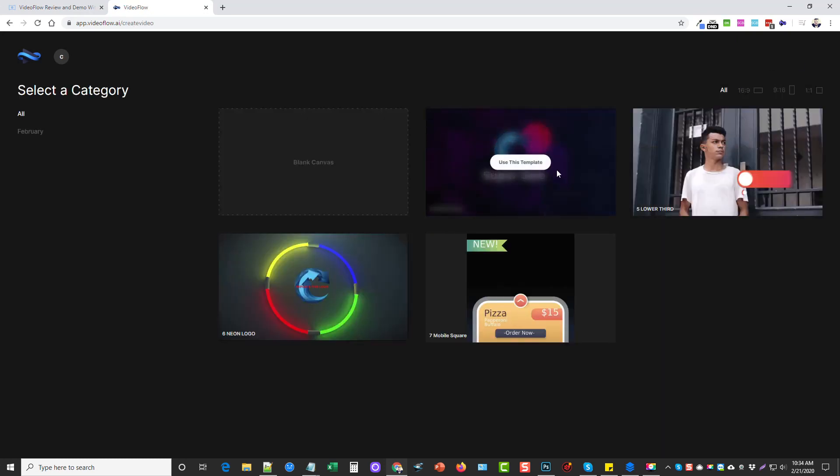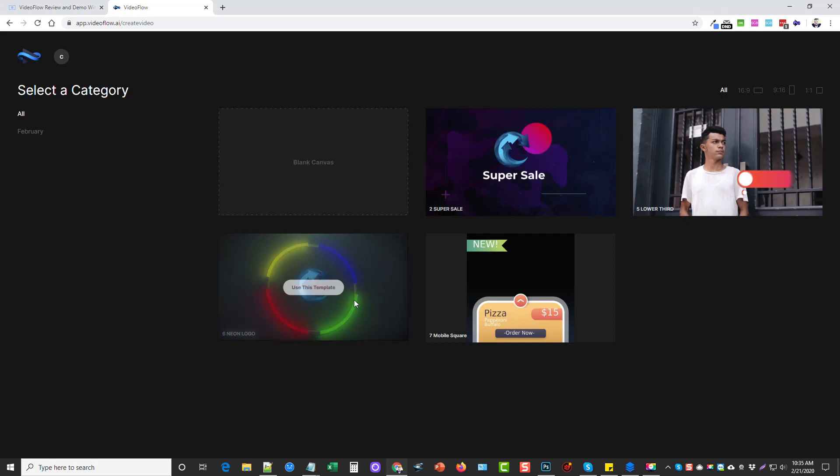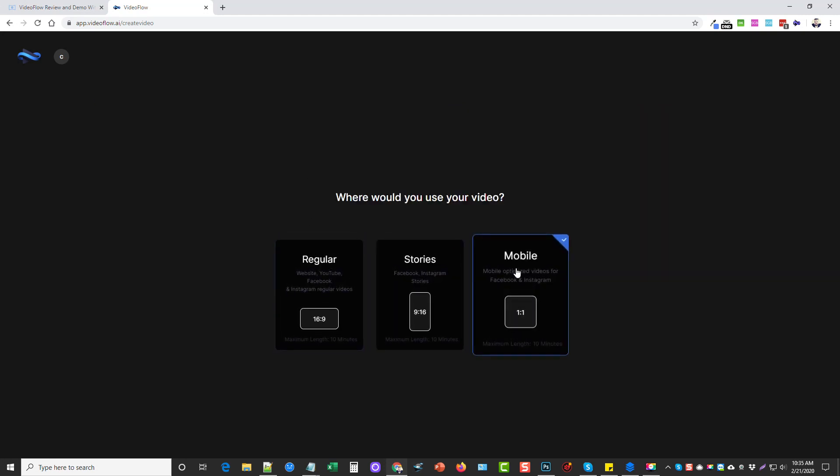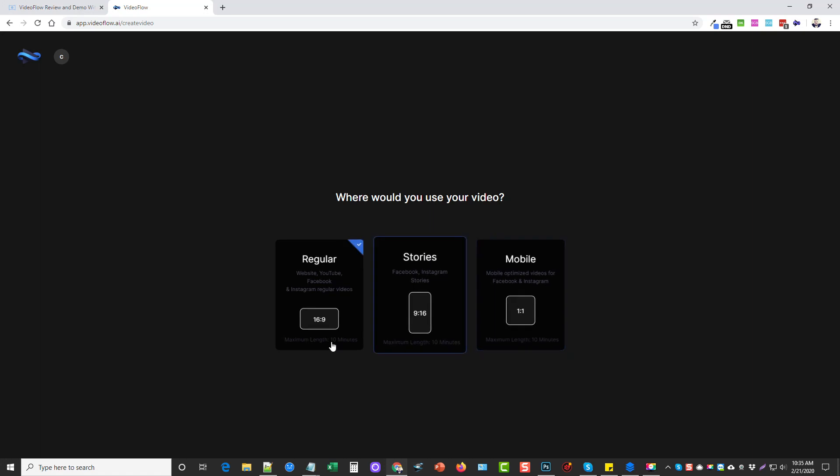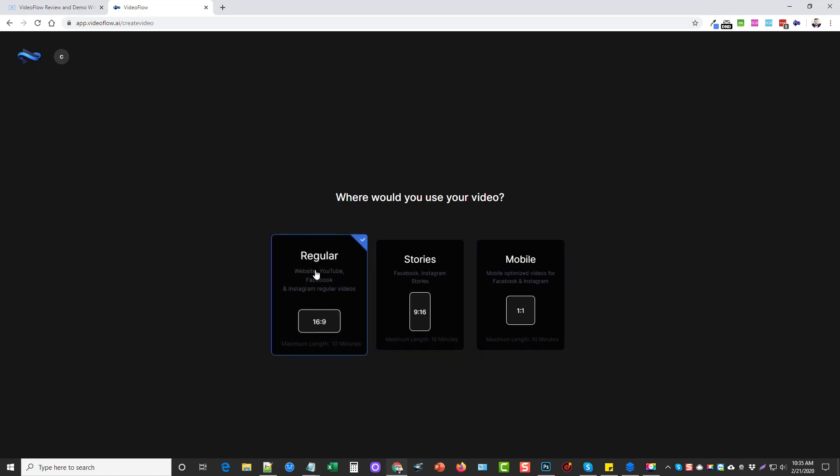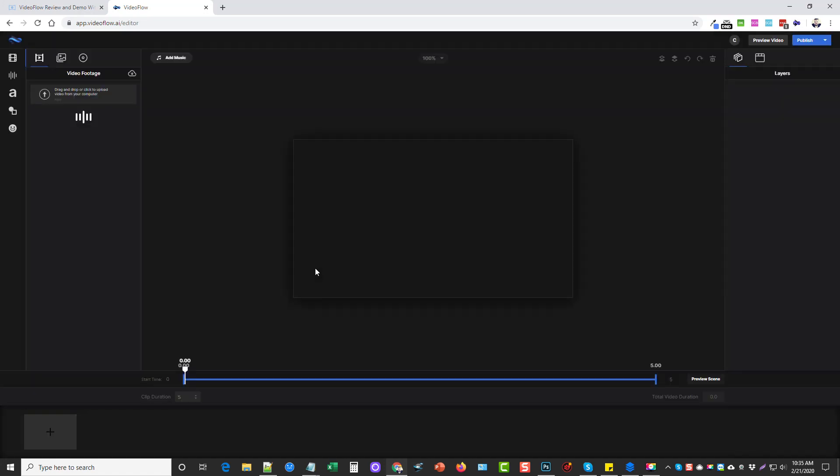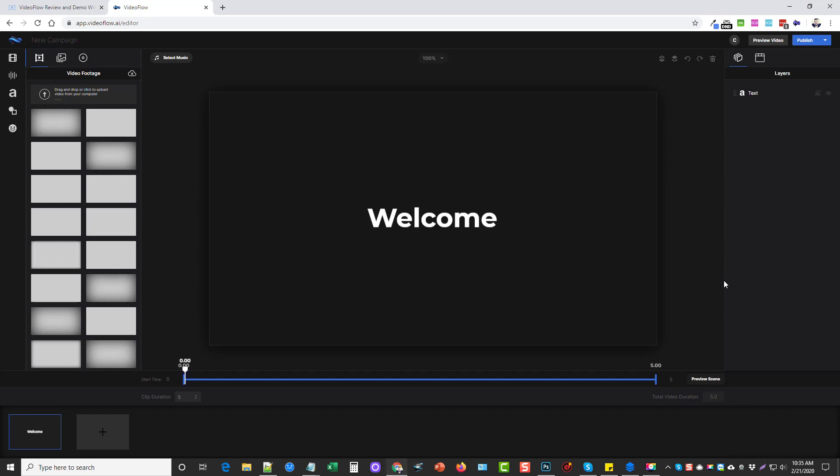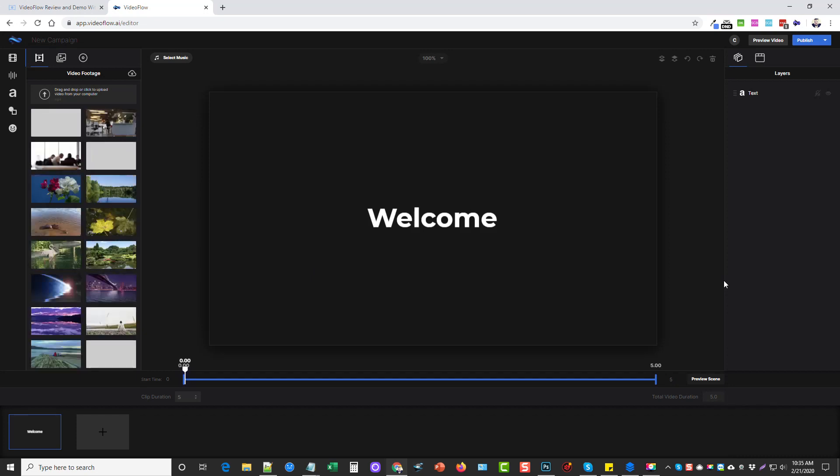It's going to give me the option to choose from one of these templates. There may be a lot more in here by the time you guys get access to this tool. I'm just going to choose blank canvas, and we can choose between regular, stories, or mobile. The maximum length you can see... we're just going to do regular. And this is the video editor dashboard. Remember it is web-based so it may take a little bit longer for everything to populate and load on your screen.